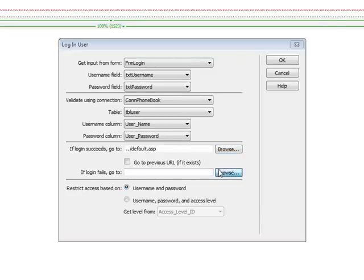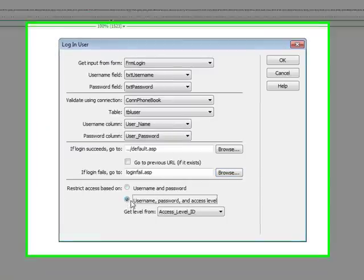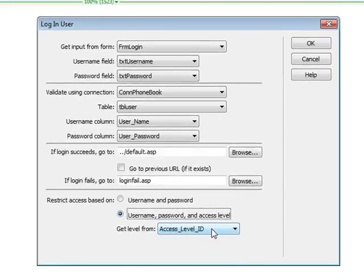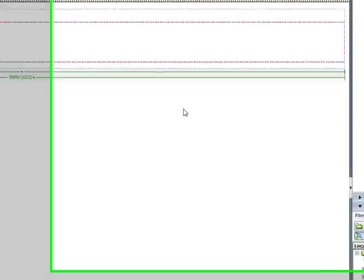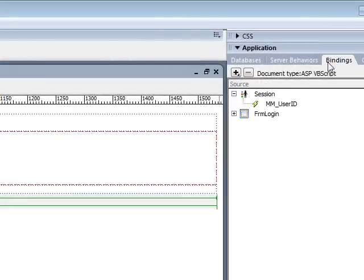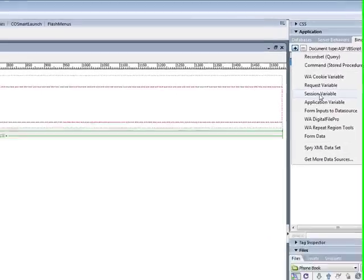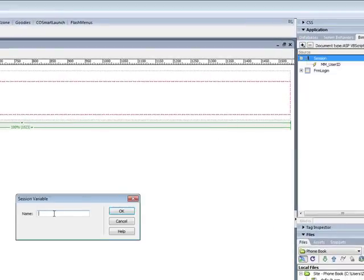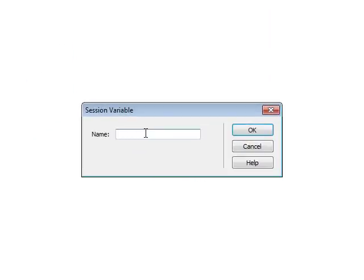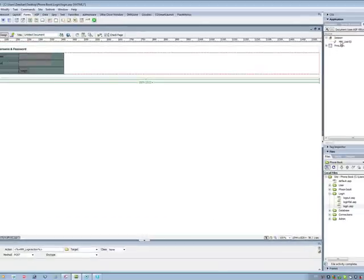If login fails, we go to our login fail page. The username, password, and access level — the access level is going to get level from access level ID. Press OK. If you notice in our Server Behavior panel it now shows 'Login User'. If you go to Bindings, you will see a session over here. I created one session which is MM underscore user ID. It's really easy — just click on the plus button, click on Session Variable, and type MM underscore user ID. When you click OK, it will show you the MM user ID session.